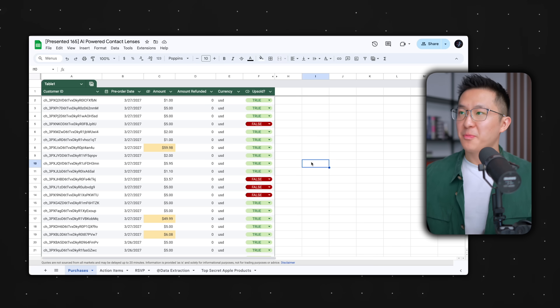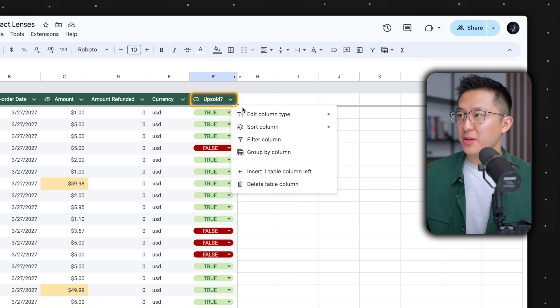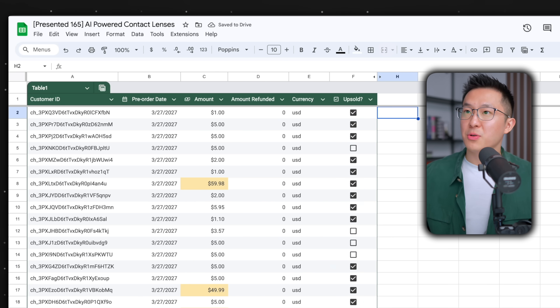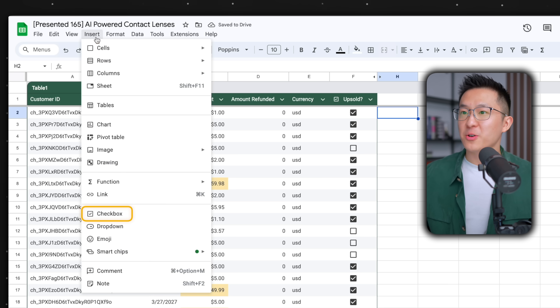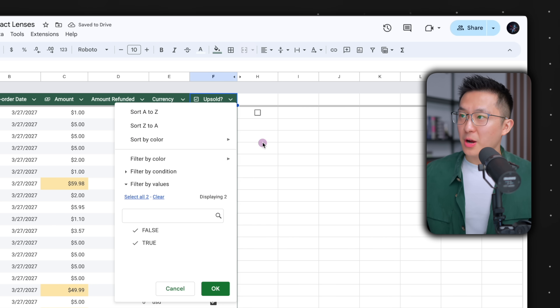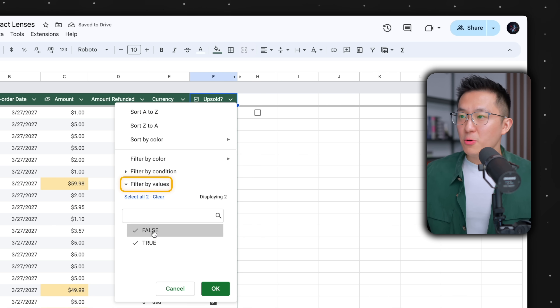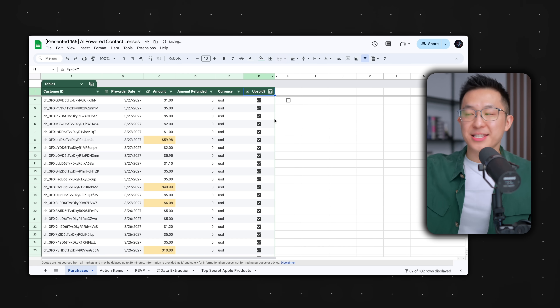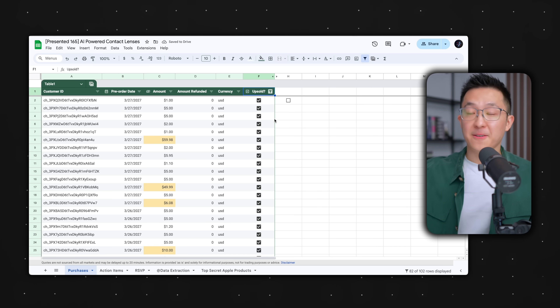Pro tip: instead of using true or false as binary options, I highly recommend using checkboxes. You can do this within the tables feature by editing column type to checkbox, or if you're not using tables, you can click an empty cell and insert a checkbox. We can then filter this column by value — select true — and Google Sheets recognizes checked boxes as true and unchecked as false. You'll see how this makes a difference later in this video.